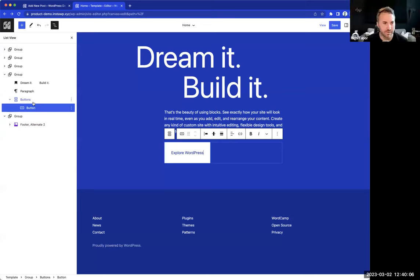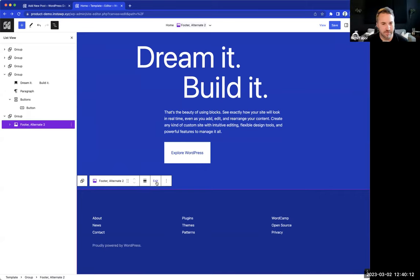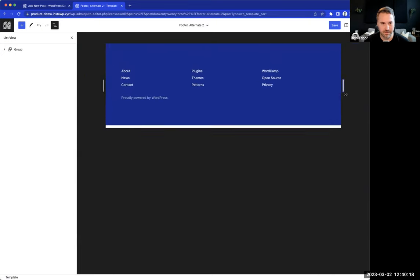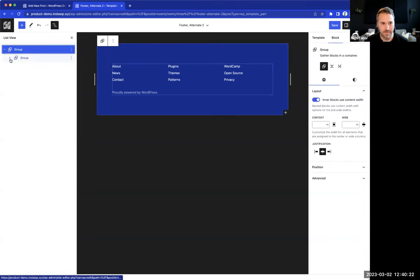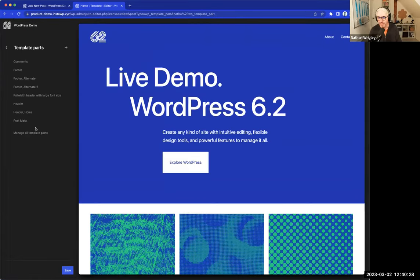Question from Robin: how do you trigger focus mode to view just the footer on its own? Rich demonstrates on screen: when you have a template part selected, just hit the Edit button, and it's focused into that template part. You then have the responsive controls and all existing controls, localized to just that template part.